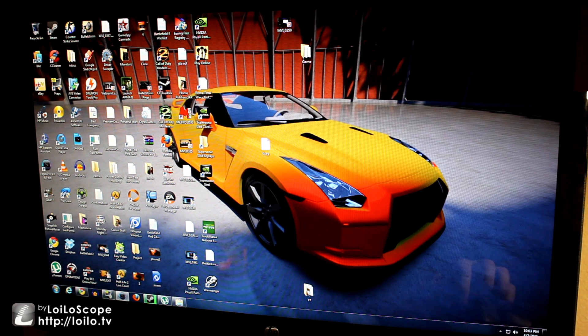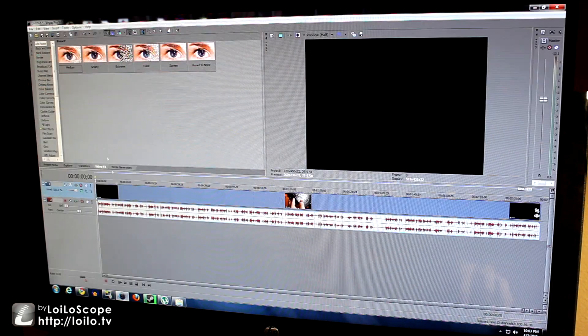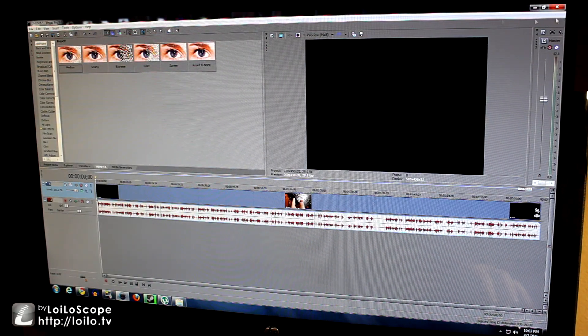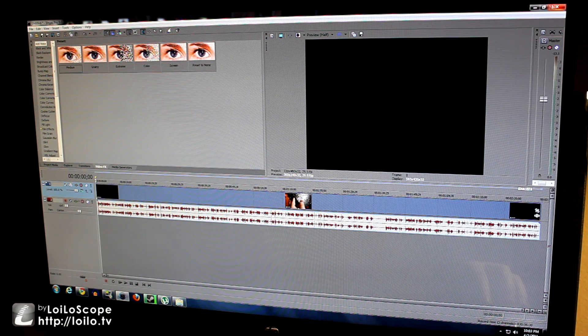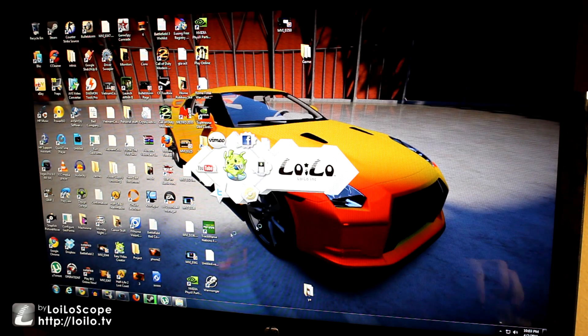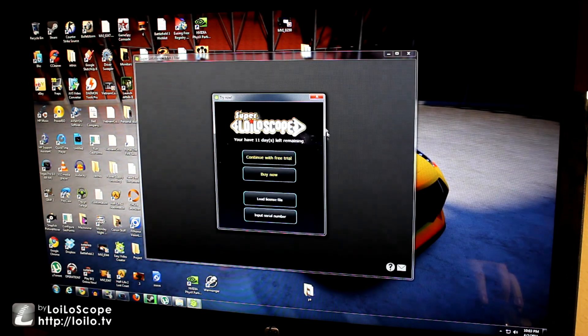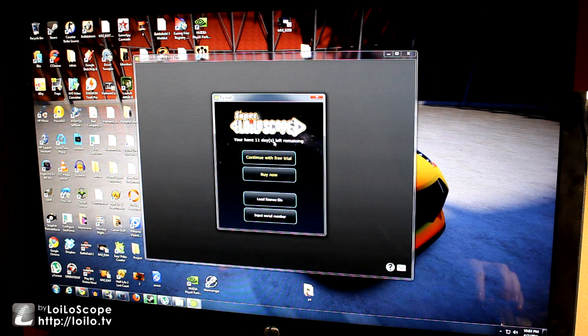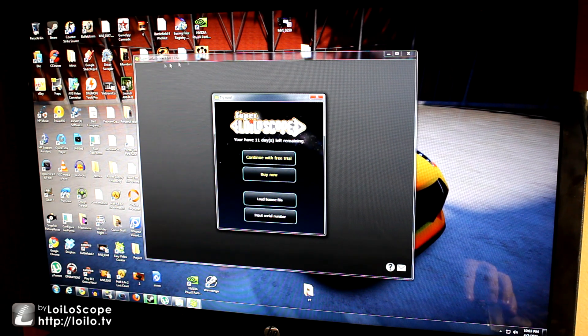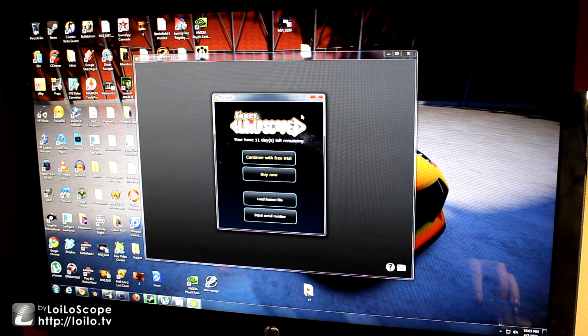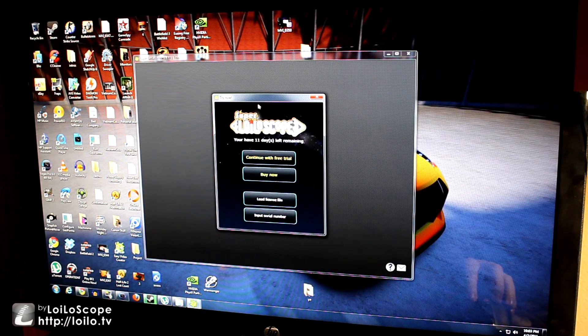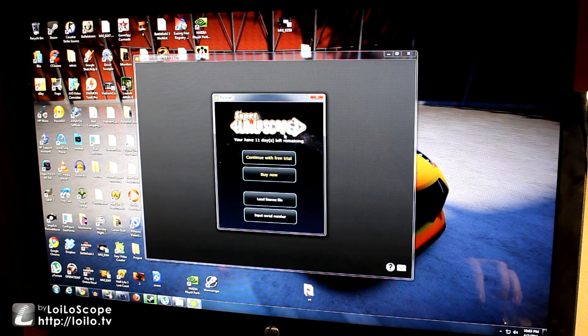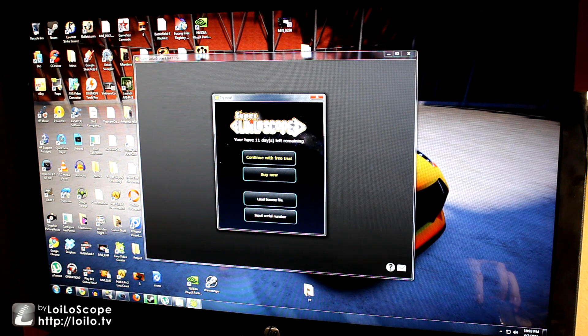And then I'm going to put it in this video program called Super Loiloscope. I think it has Pro after Loiloscope but I'm not sure, I think it's just called this.